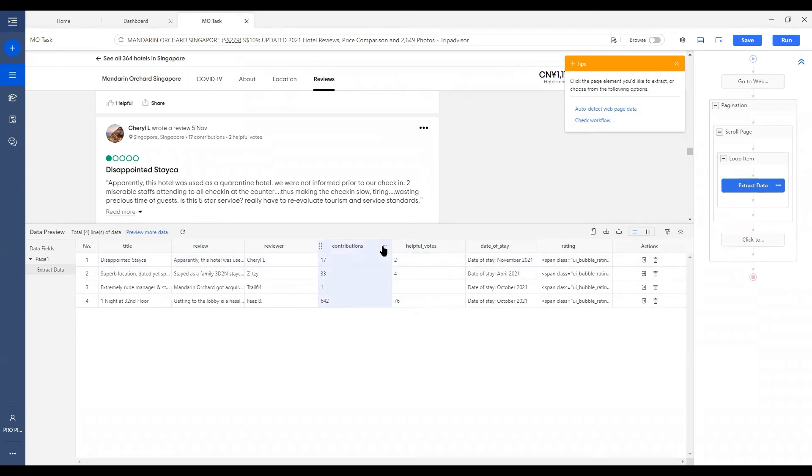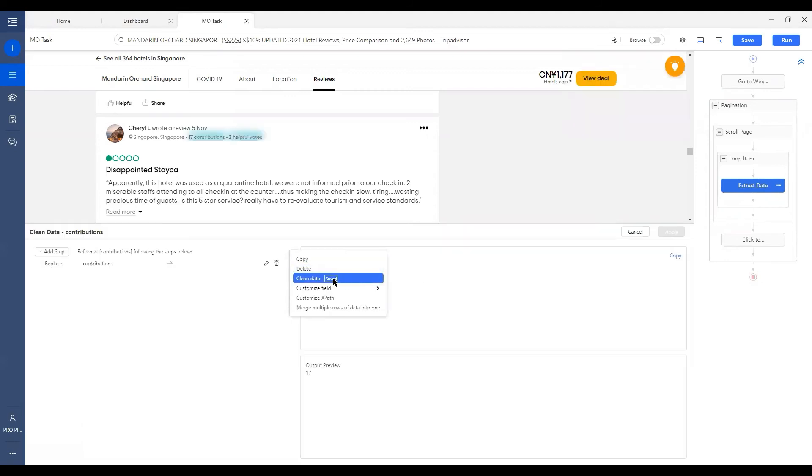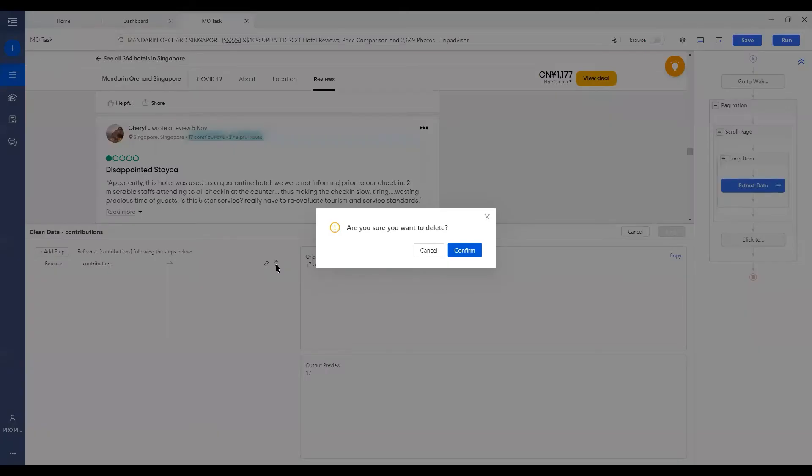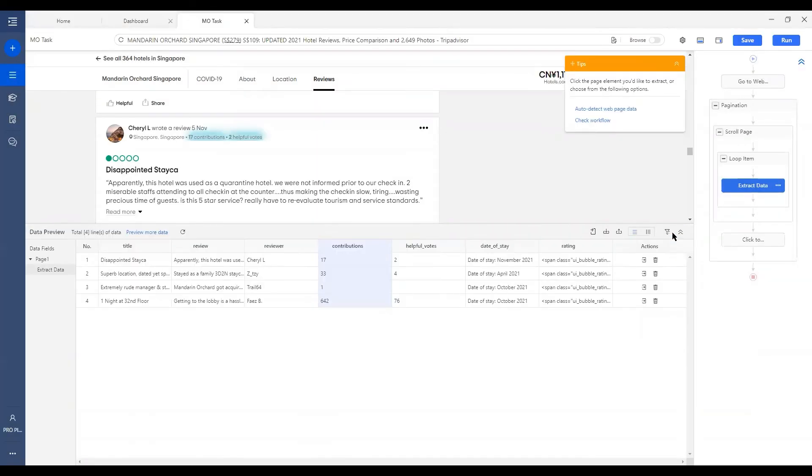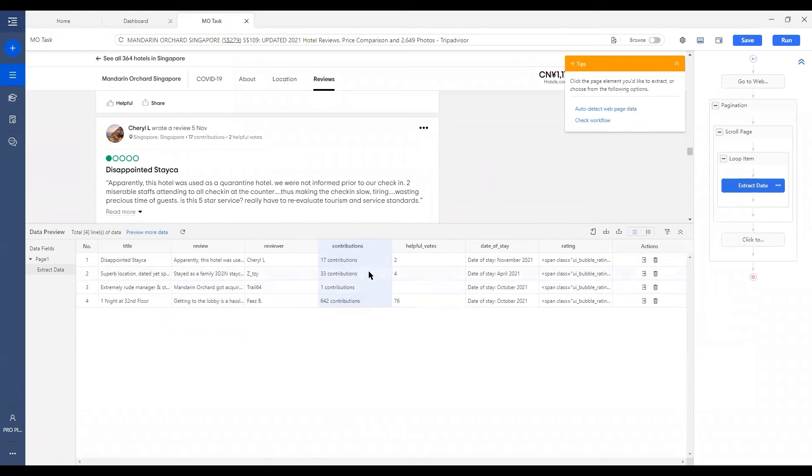And you can always adjust or remove a step you've added by also going to More data. And we've got a pen for edit and a bin for remove. So let's try to remove this one. Confirm. And always remember to click on Apply to save the changes you've made.